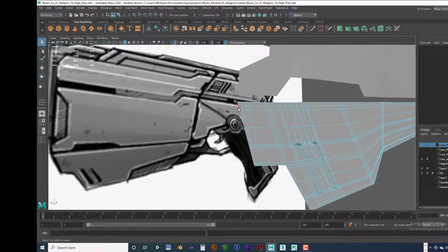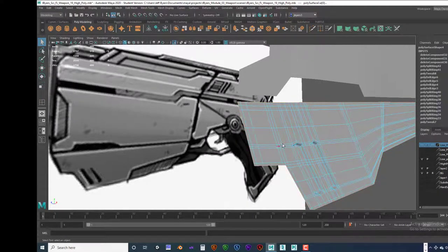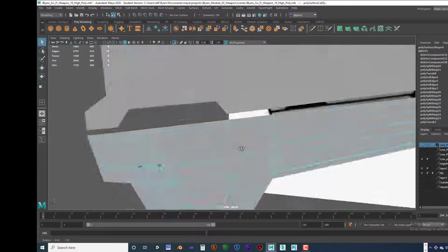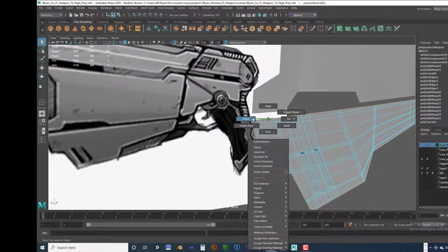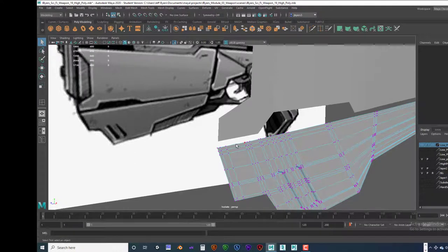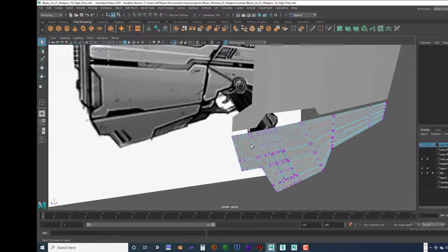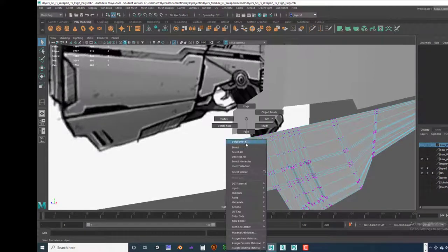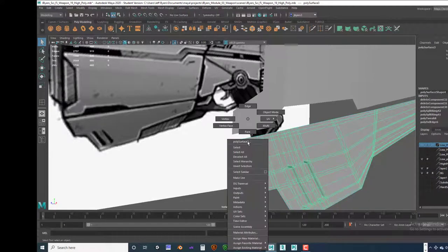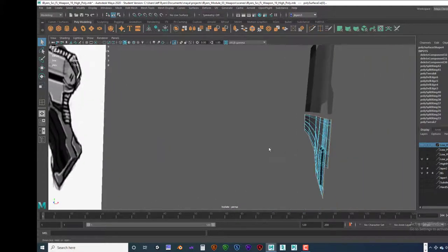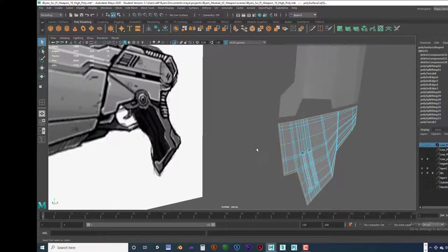We're going to go to Edge Mode and select the edge all around — it should select the whole thing. If not, you're going to have to make sure you don't have any rogue vertices, meaning vertices that are by themselves. If you do, you have to select them and delete them — they're going to give you trouble. So let's go into Edge Mode and double click on the edge.